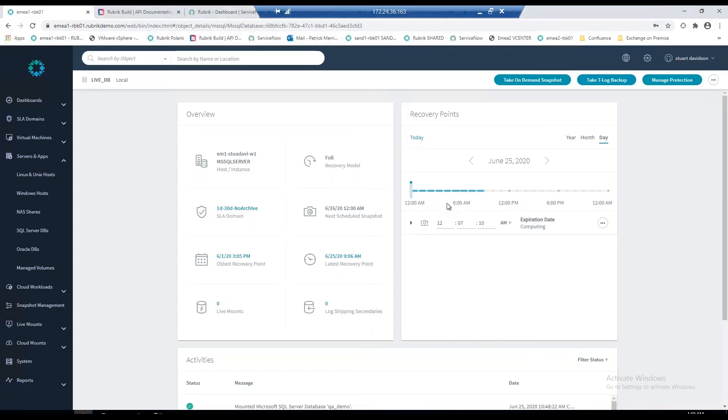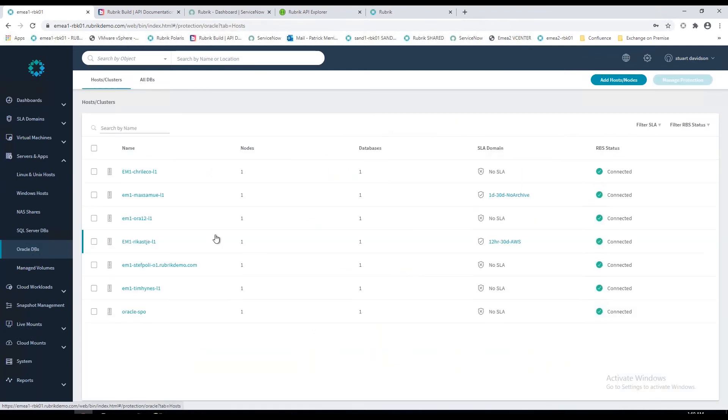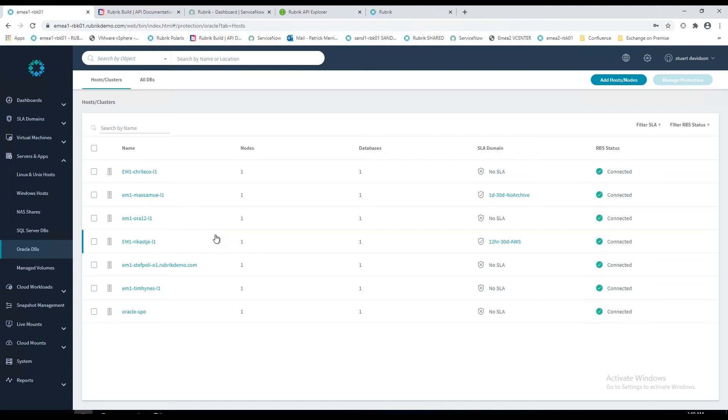I'm going to minimize that now and jump back to the Rubrik interface. For the purposes of today's demo, I've shown you this via the GUI and I've shown you Microsoft SQL. The same functionality is available for Oracle DBs. We can live mount clone Oracle databases and do the traditional restores. Again, we integrate with RMAN.